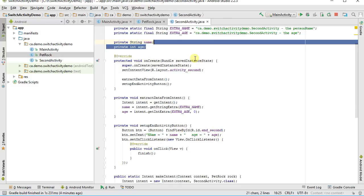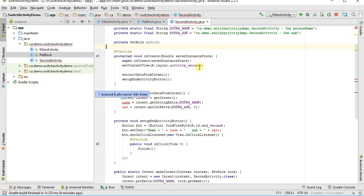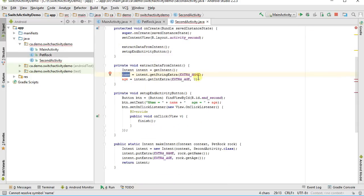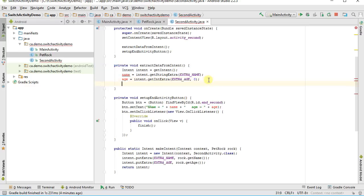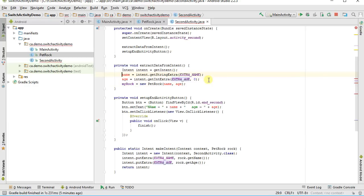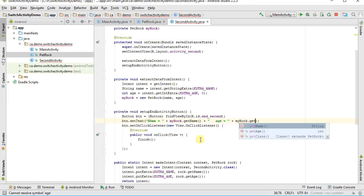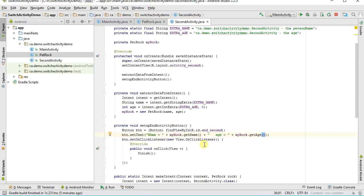Up in the second activity, I can replace the separate name and age fields with a private PetRock called myRock. Then in extractDataFromIntent, I get the extras from the intent and build a new PetRock: myRock equals new PetRock passing in the string name and the int age. Now I use myRock.getName and myRock.getAge throughout the activity code.